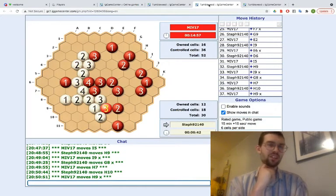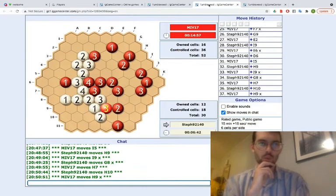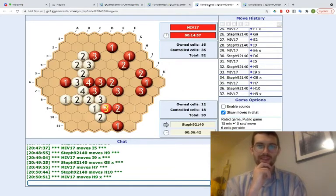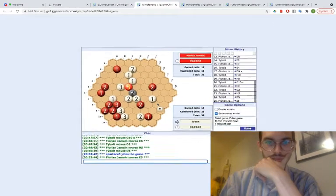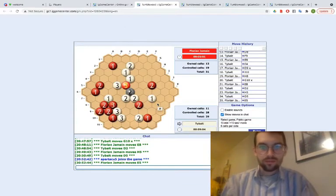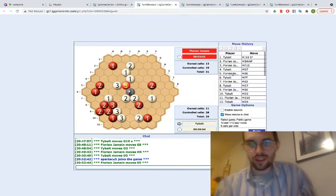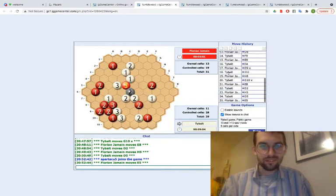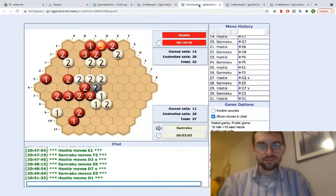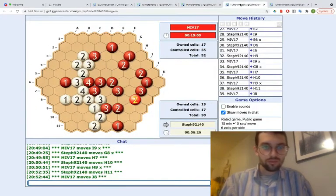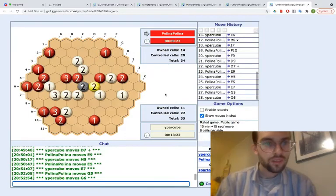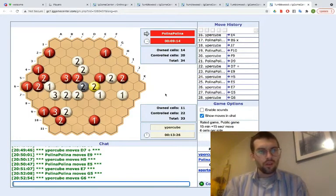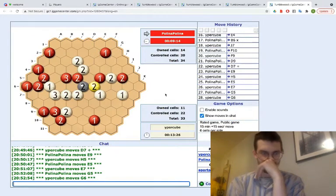But unless, actually, unless white can play C, A1 maybe? A1 followed by C1 and then get in, expand over to the, like, get the top. Because they're taking their time.